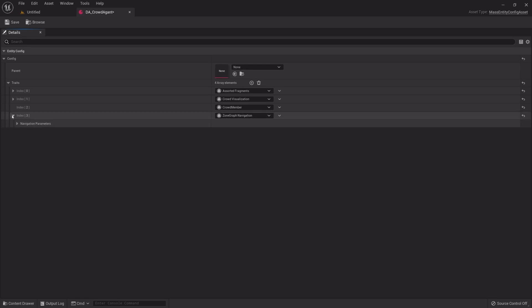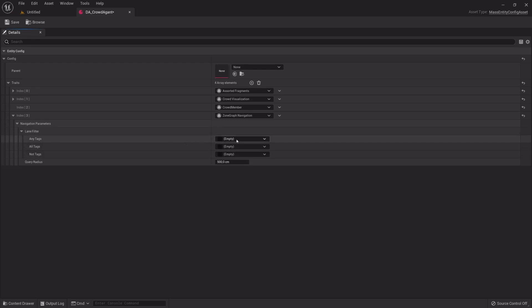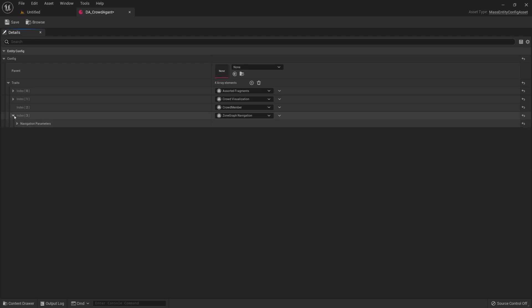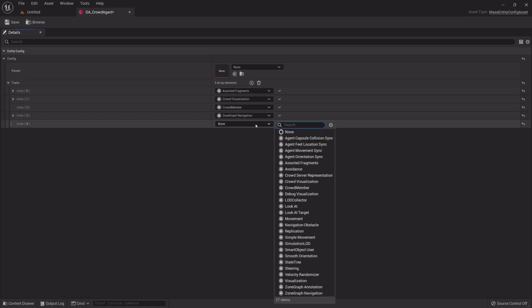Expand Navigation. Lane Filter and select your tag. Add a new Fragment.